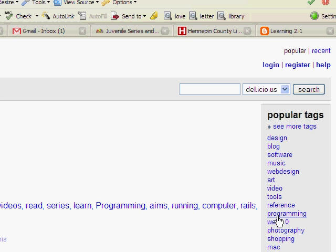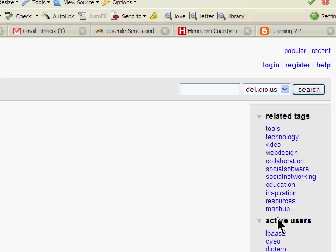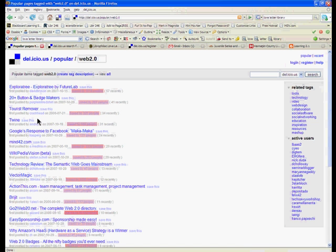We can click on one of these to browse a little further. We'll click on Web 2.0. And our results will show us all the popular items that have been tagged with the tag Web 2.0.